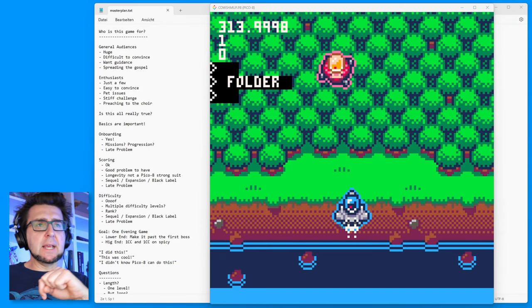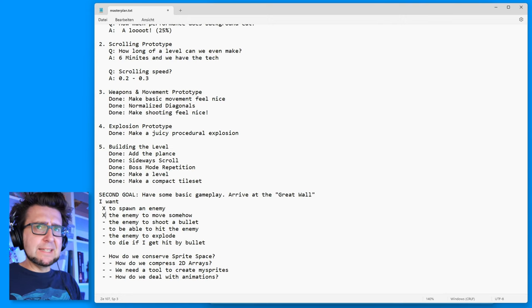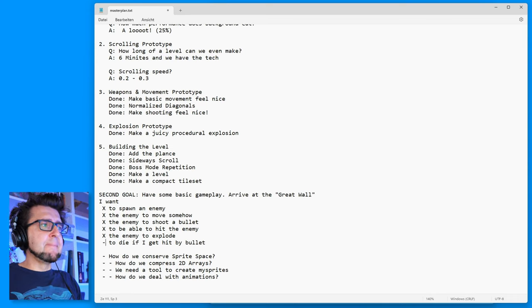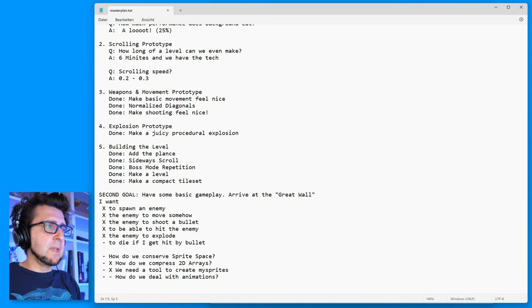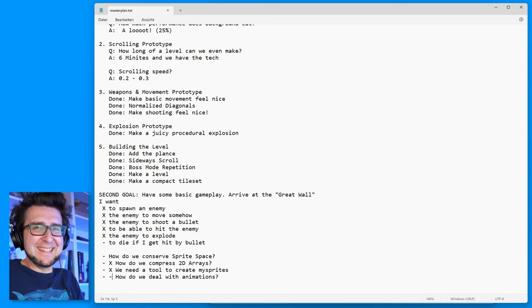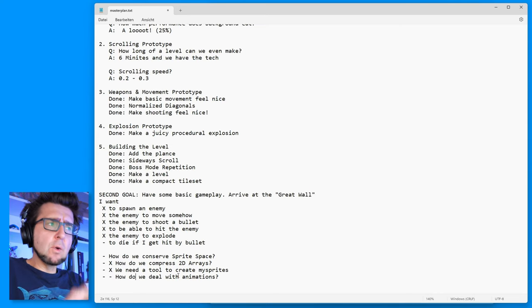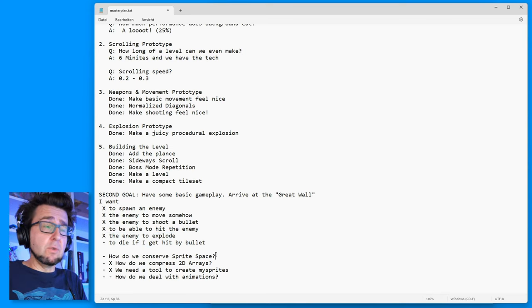Now it's time to take a look back at our master plan. The second goal was basic gameplay — arrive at the Great Wall. We spawned an enemy, made it move, shoot a bullet, hit it, and have it explode. We cannot die right now — that's something we don't have. How do we conserve sprite space, compress 2D arrays — we did that with split2D. We need a tool to create my sprites — just did that. Animations and getting hit by a bullet are things still left in the second goal, but we did the major work.